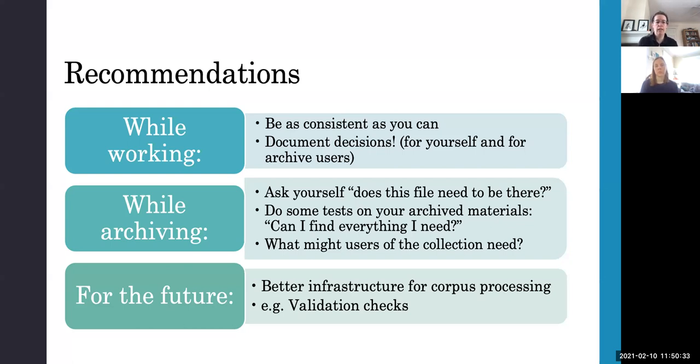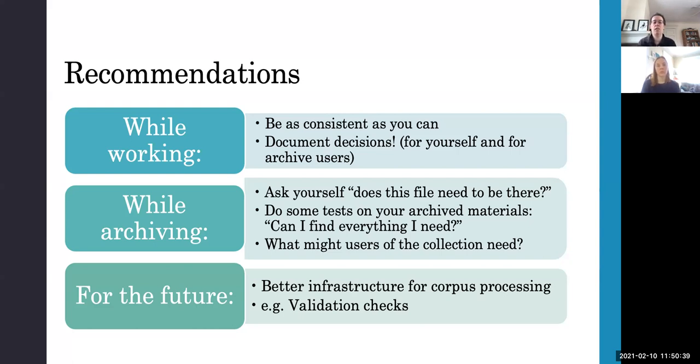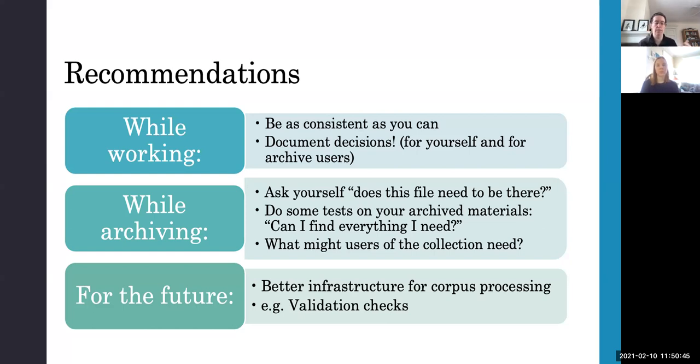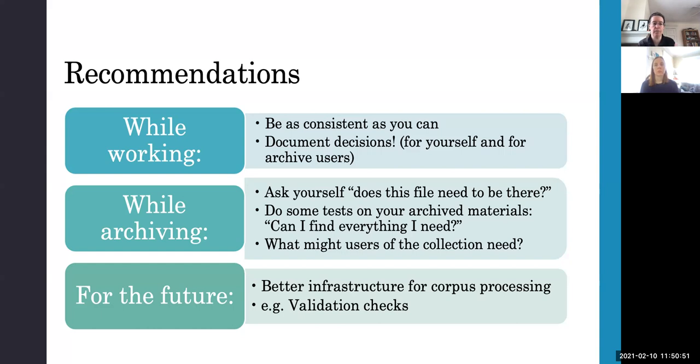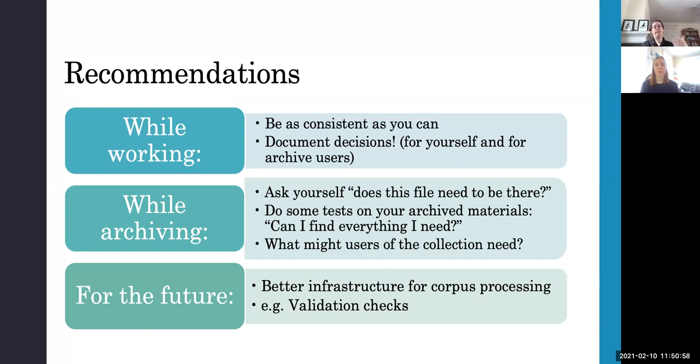So first of all, for recommendations, while working on the collection itself and while working on the materials for archiving, consistency is really important. So be as consistent as possible and document the decisions that you make about the choices for how you set up files. And that will be useful both for your future self, but also for future archive users as well who won't have access to the decisions that you made and why you made them.